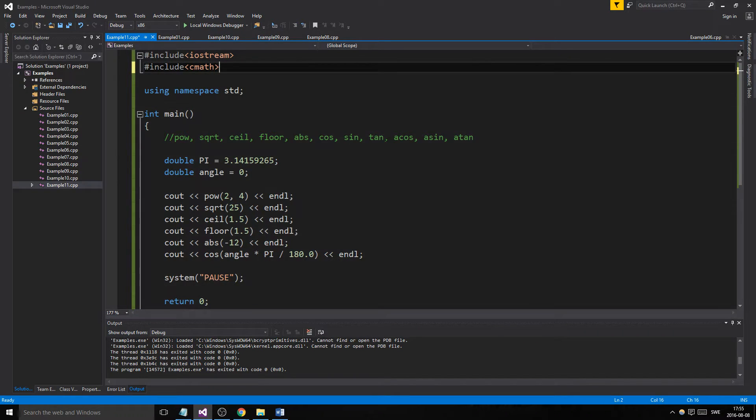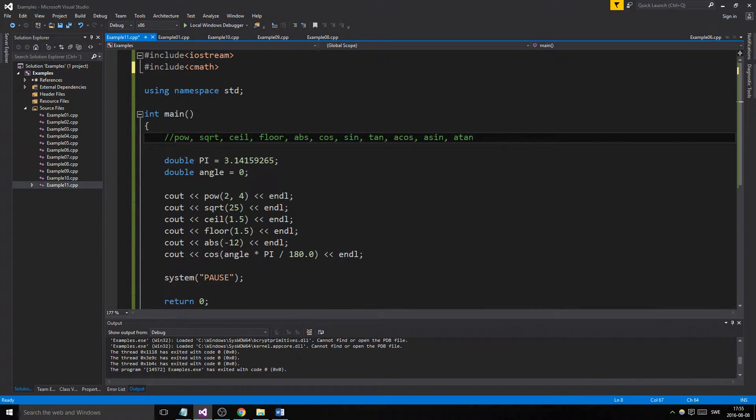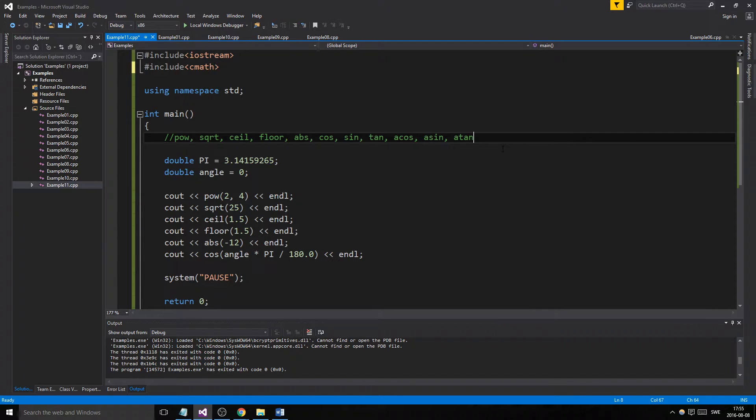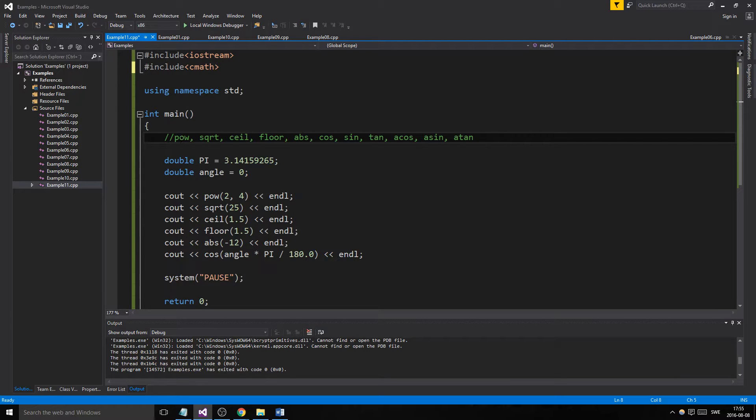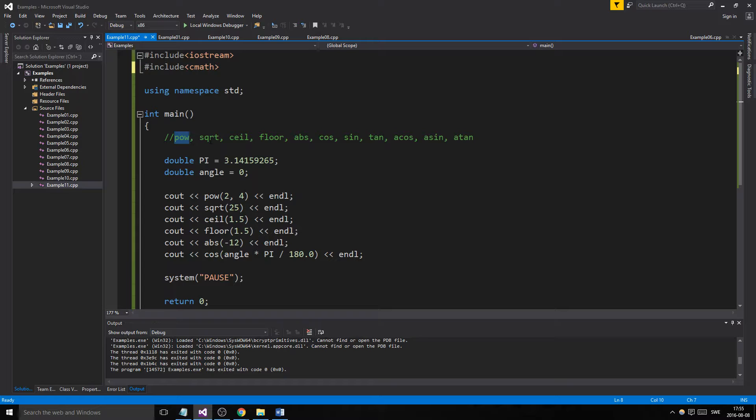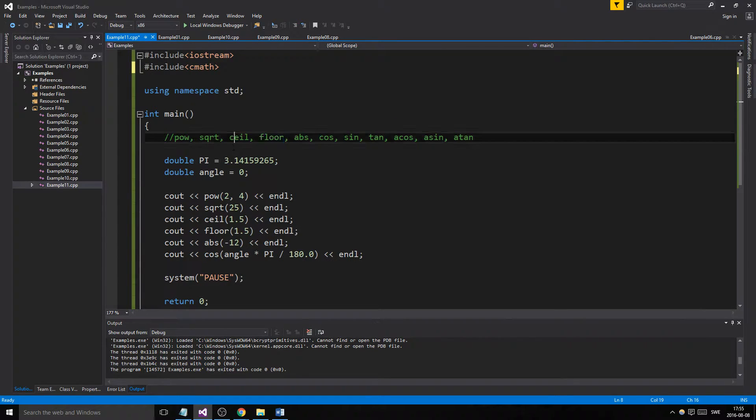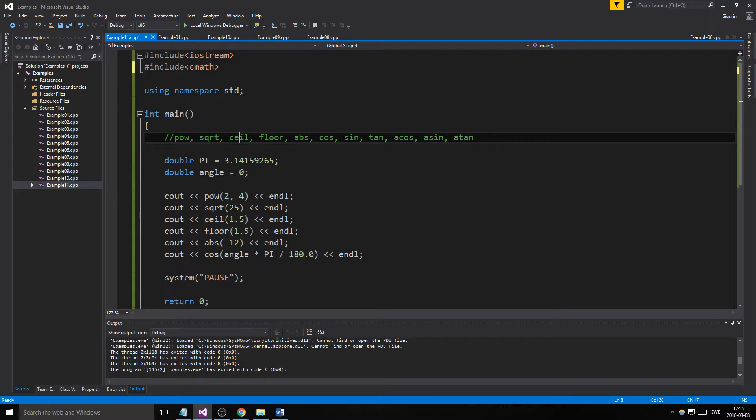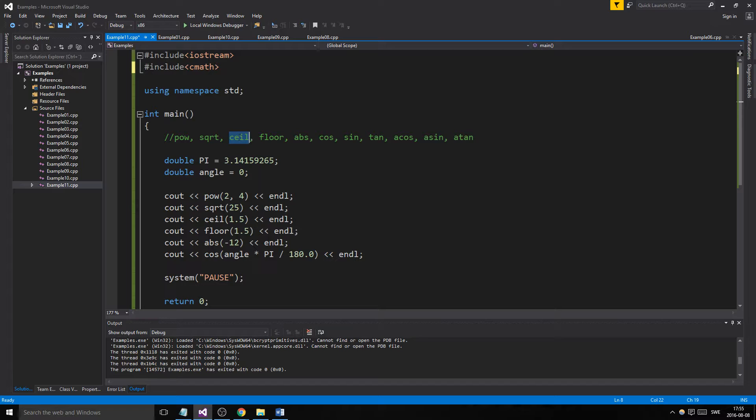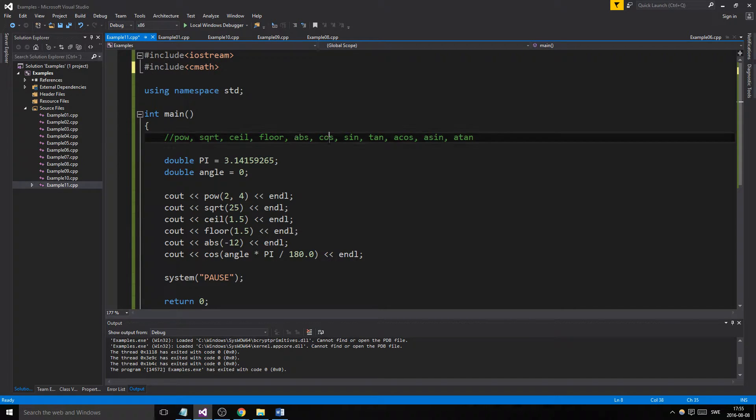There's a lot more functions in here that you can use if you're better at math than I am. I frankly need to brush up on my math, but these ones I understand. You have power, square root, ceiling, floor - these round down or round up the number. Absolute value makes something positive. Cosine, sine, tangent, arc cosine - all these things for your angles.